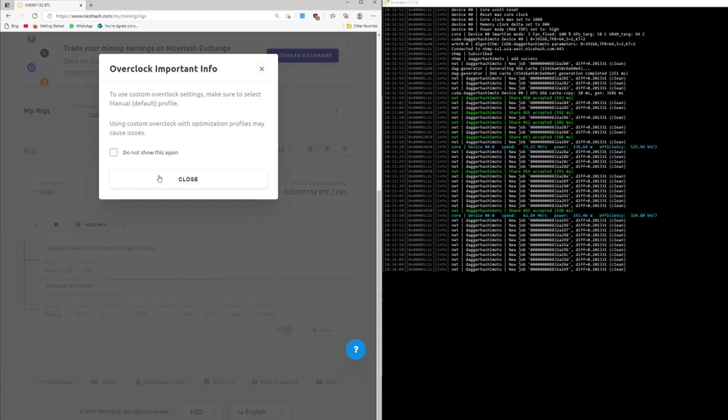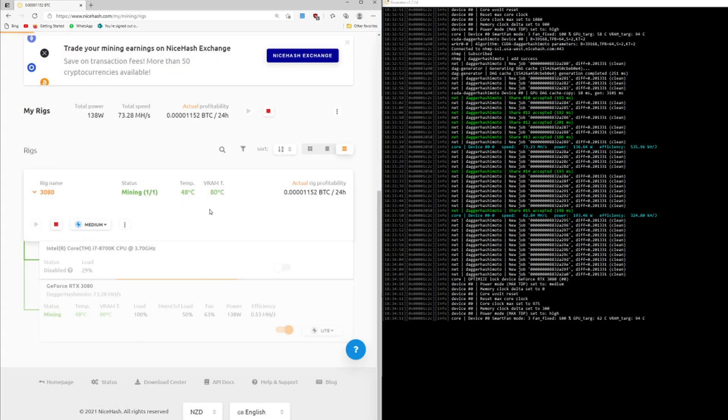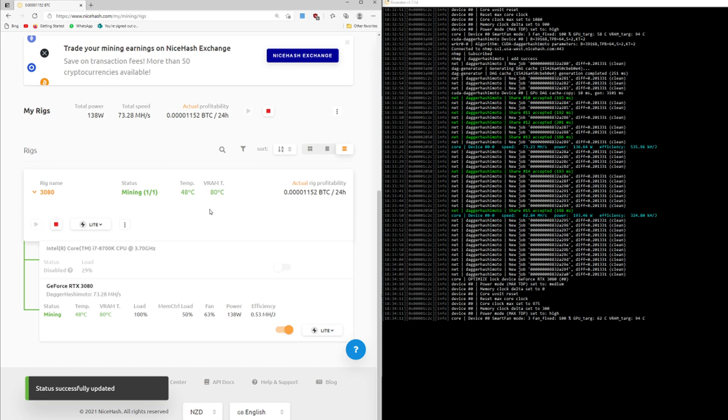When you press play or start there are various levels of mining intensity. There is a manual one which allows you to be a lot more specific. I won't go into it in this video.